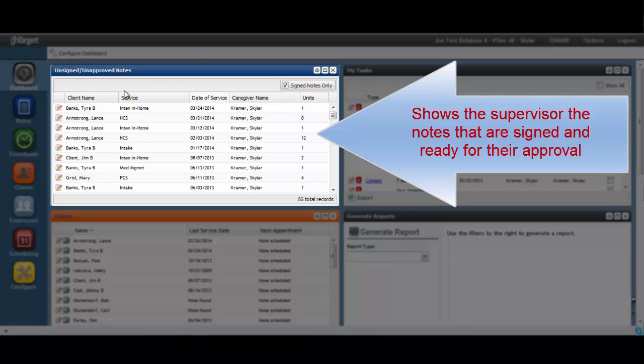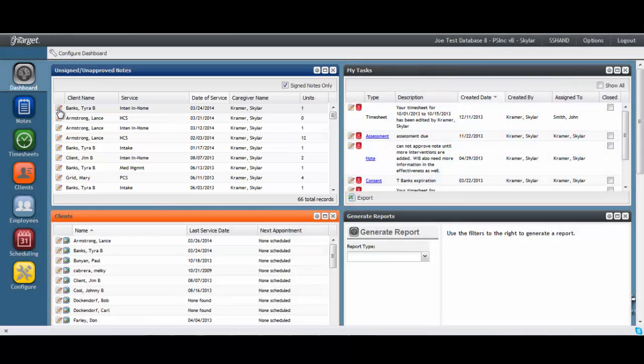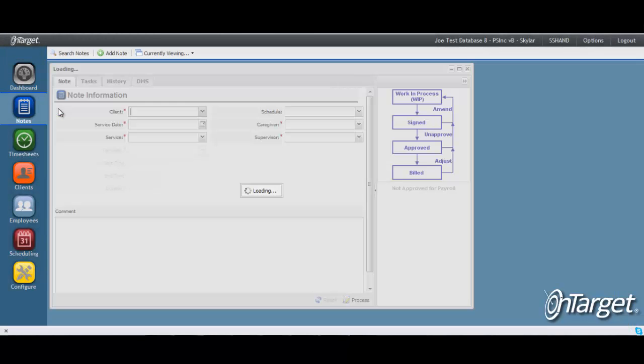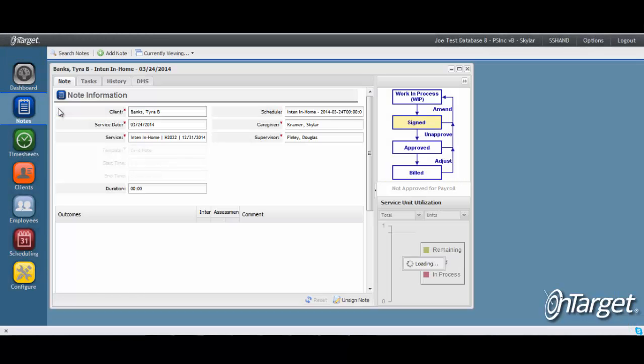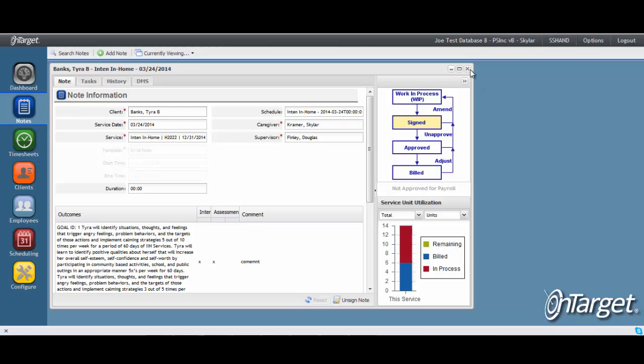Again, the notes can be easily accessed by clicking directly on the Edit Note link so that they can begin reviewing. Another great time-saving tool!